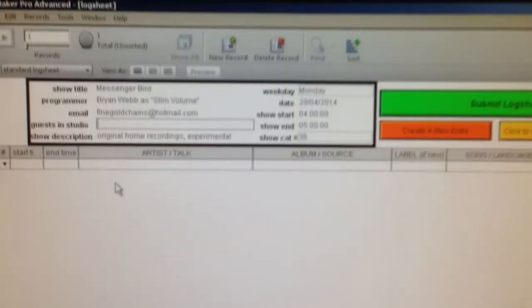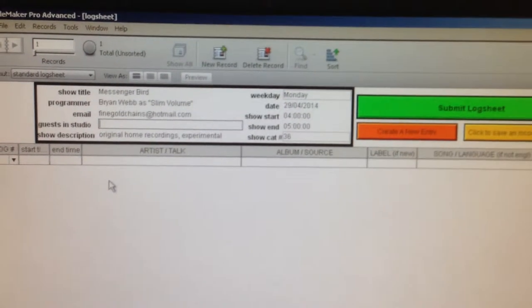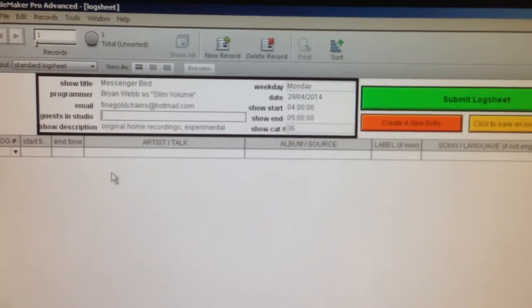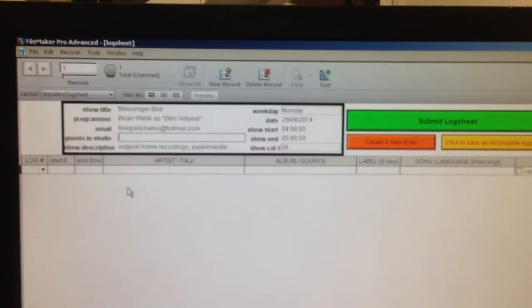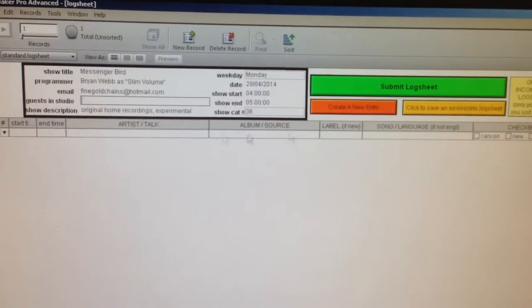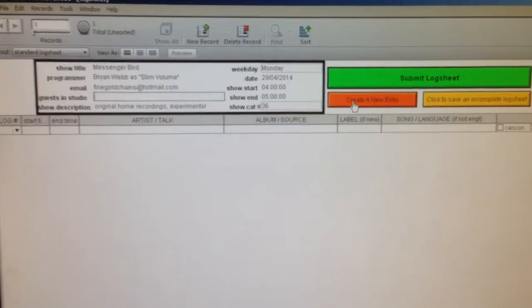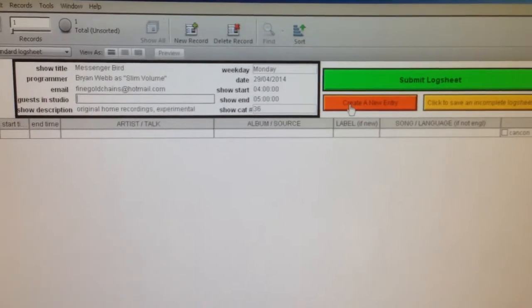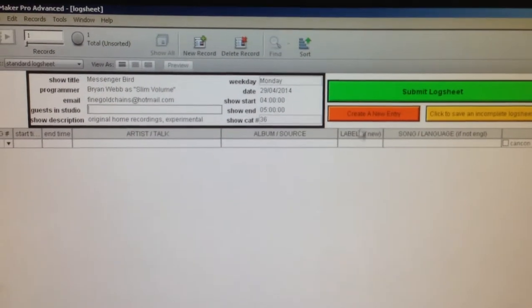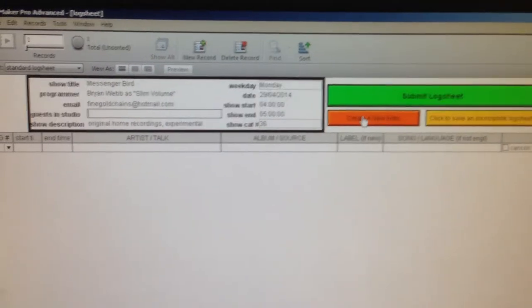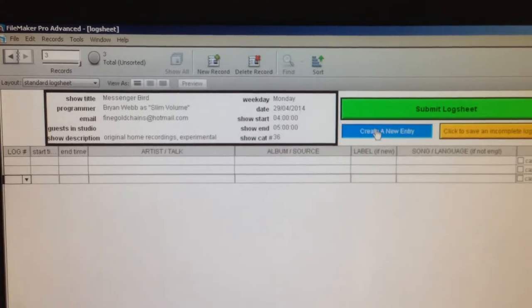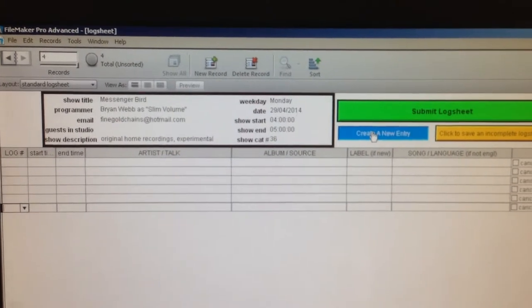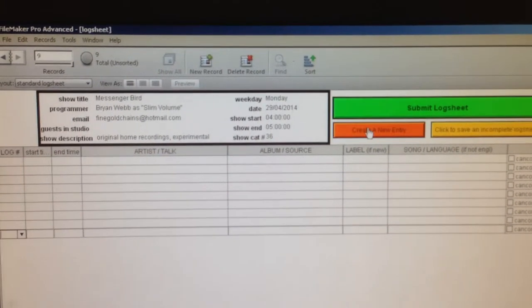Then you can start adding content. With the log sheet, you need to add content in chronological order as you put it to air each week. With this little orange button here, you can add rows for content as you need them. If you click that, you'll see it adds some rows.